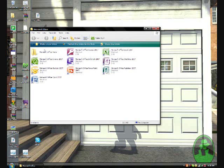Okay, this is what it comes with: Proof, Outlook, Word, Access, InfoPath, PowerPoint, Excel, OneNote, and Publisher.